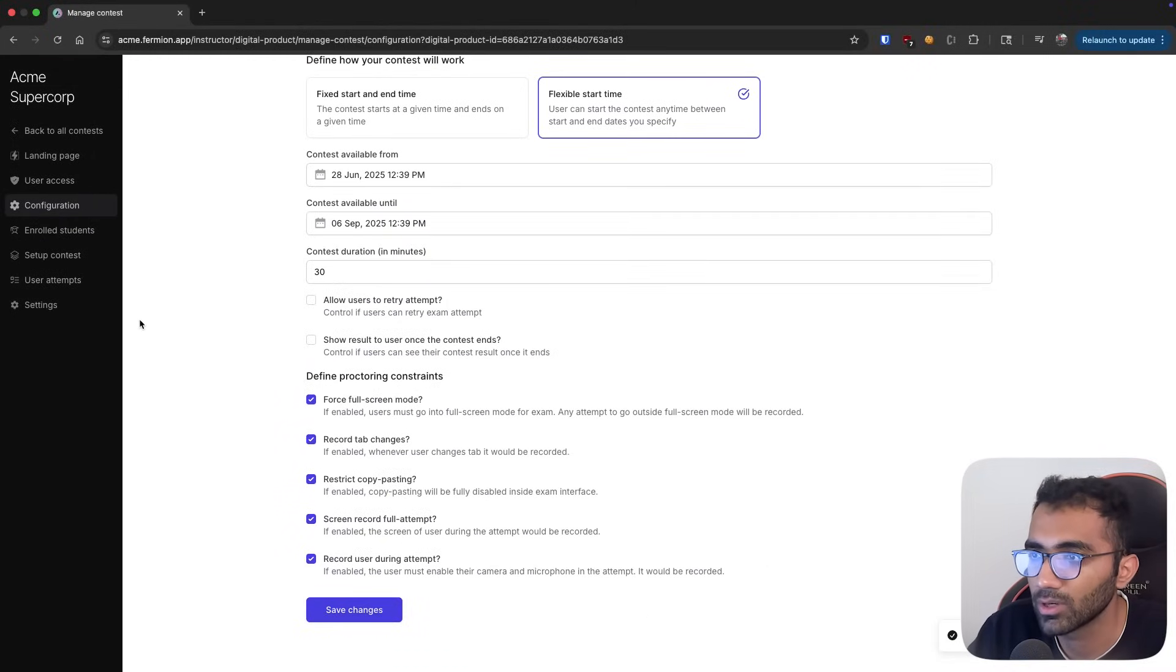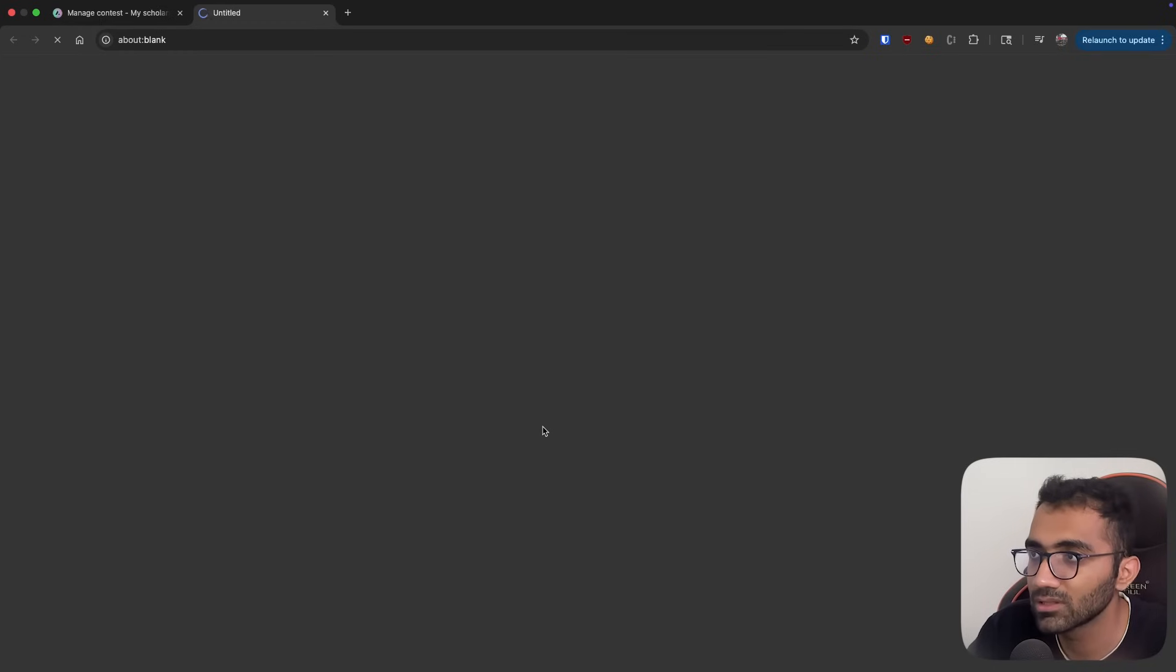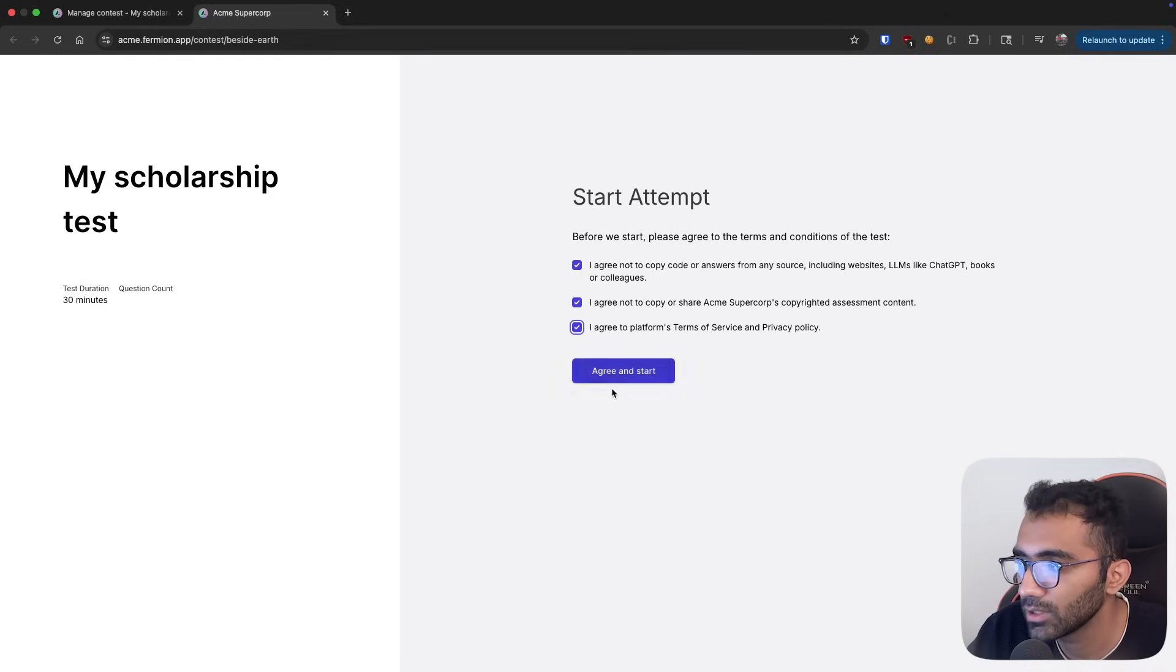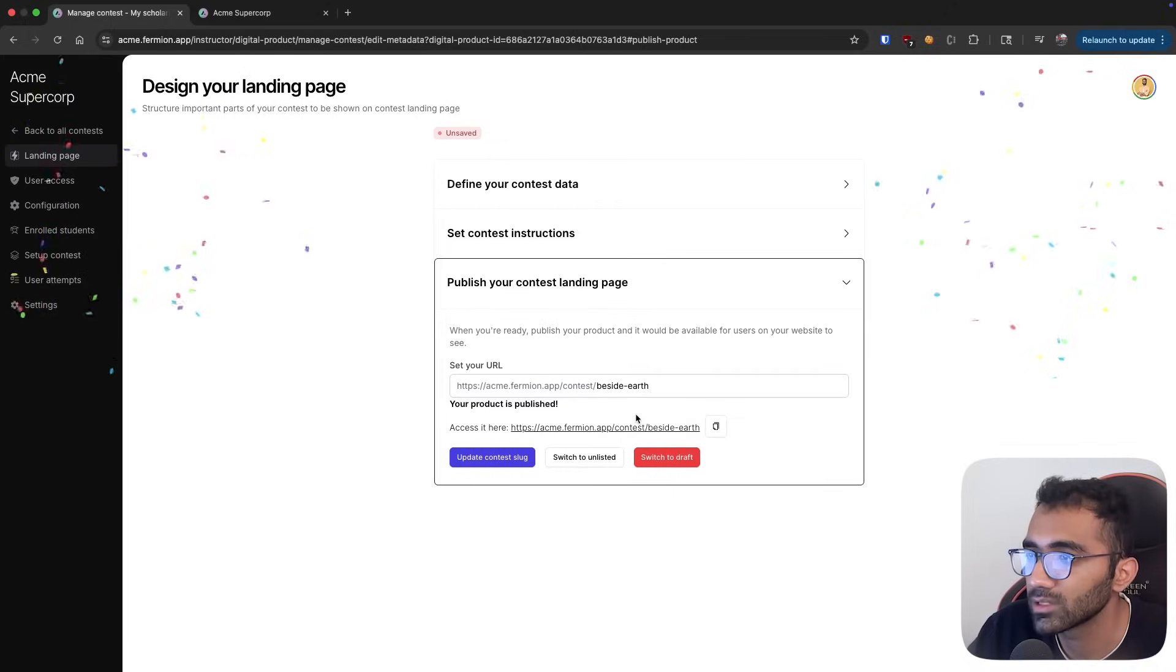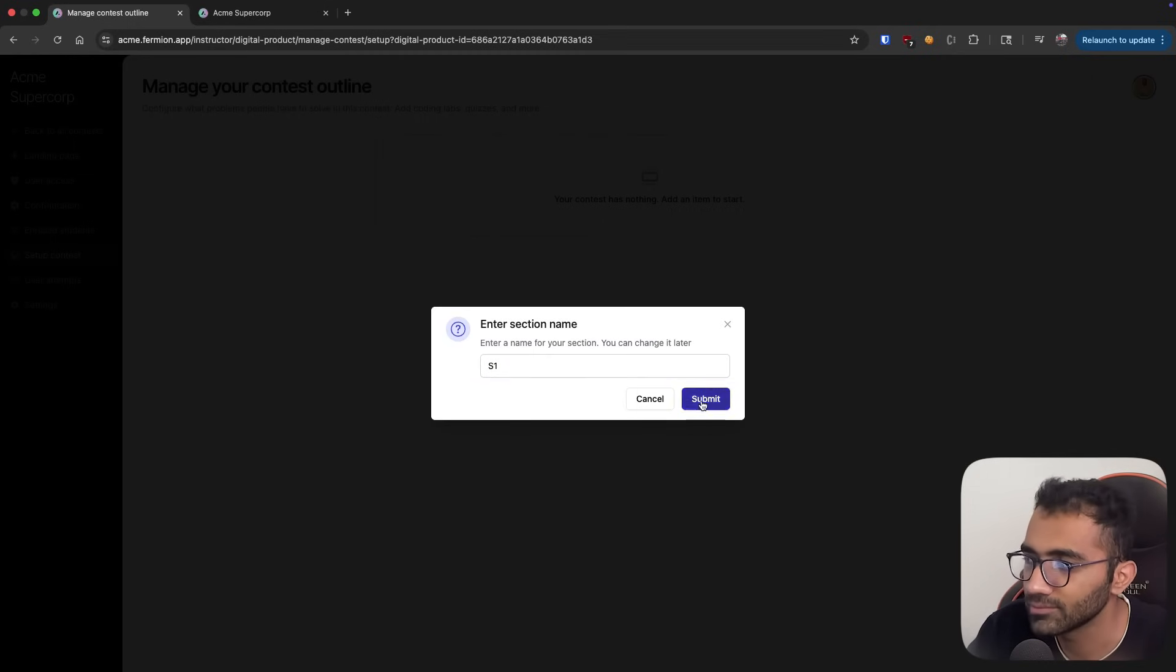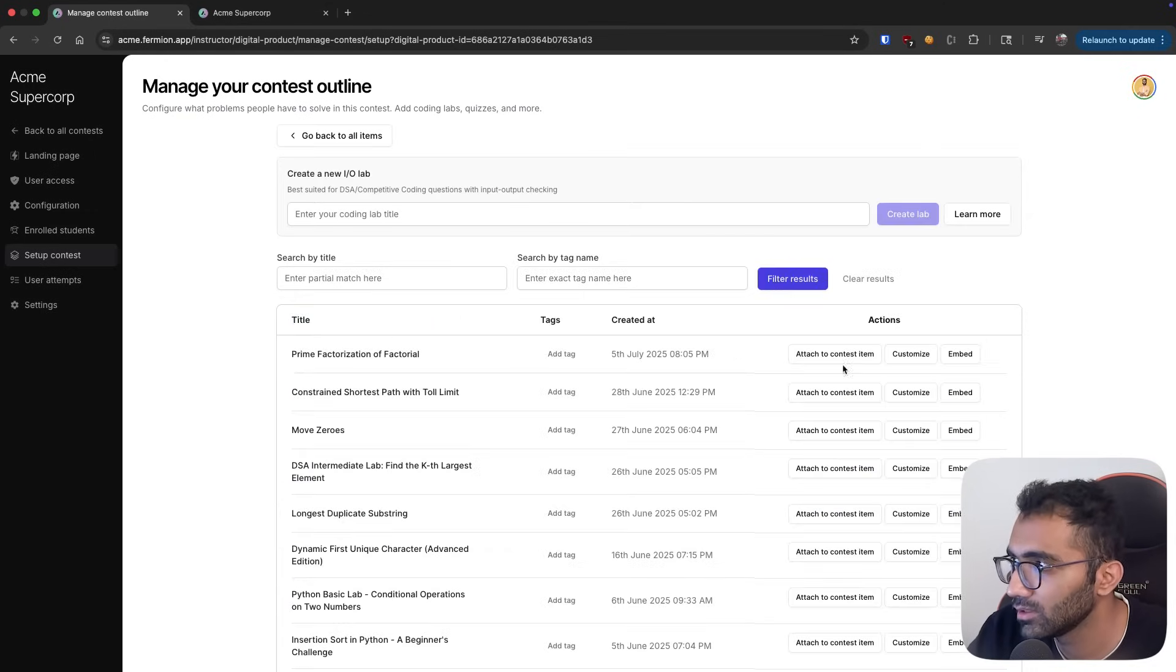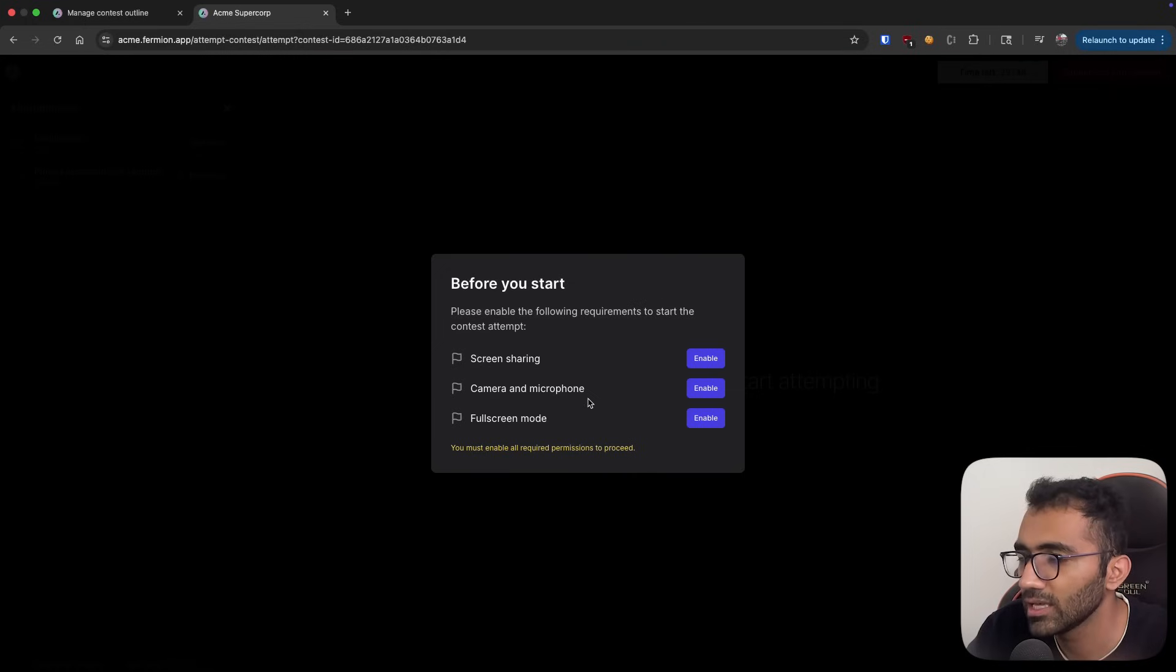When I save changes over here and publish this contest and visit this link, I would be able to attempt this contest as a student. Let me go ahead and start this. There is no publish contest item. We have to create something over here. It can be just a bunch of quizzes or it could be a few coding labs as well. Let me just add one coding lab. I will add this, I will publish this.